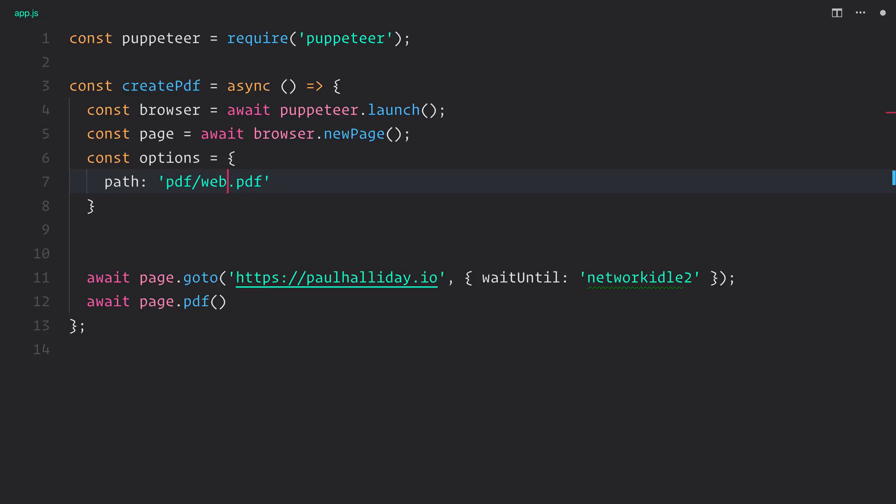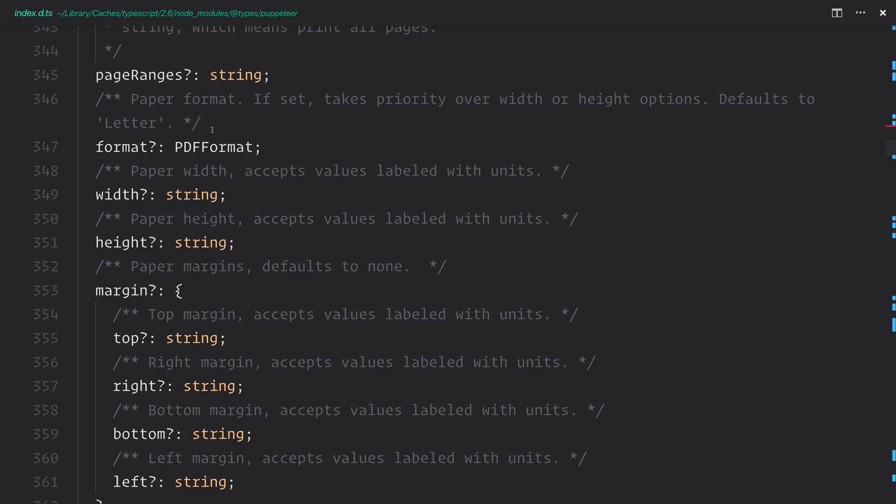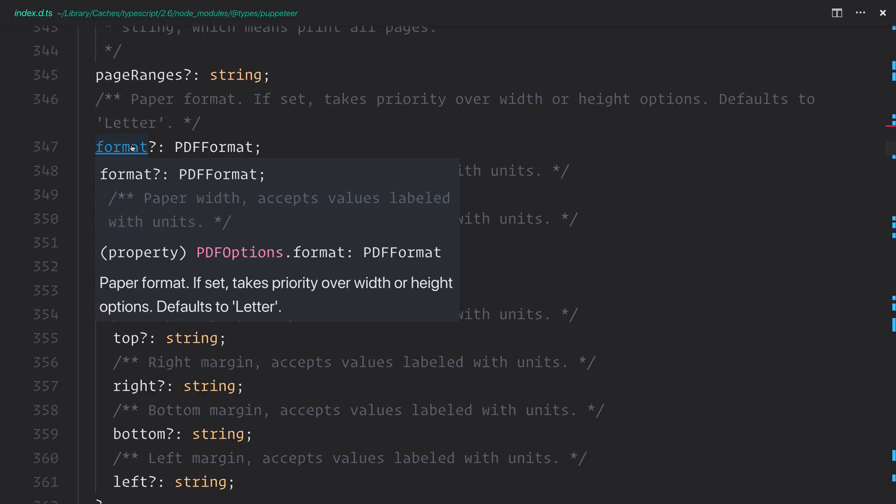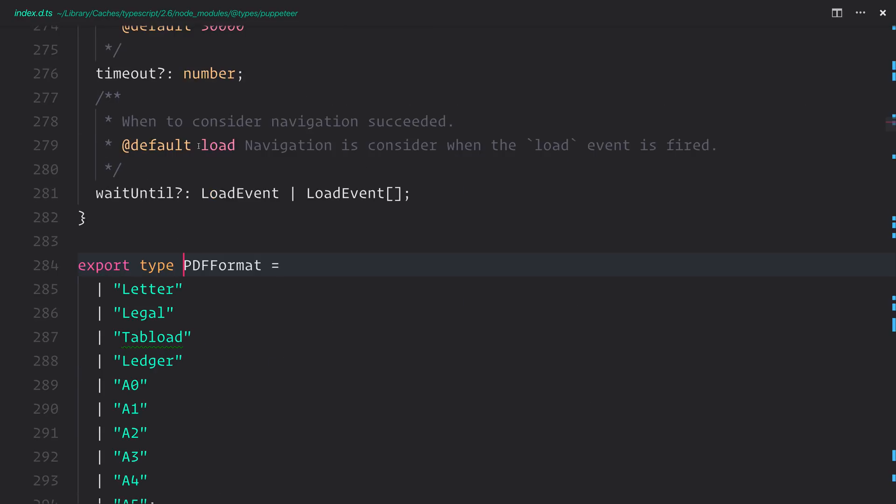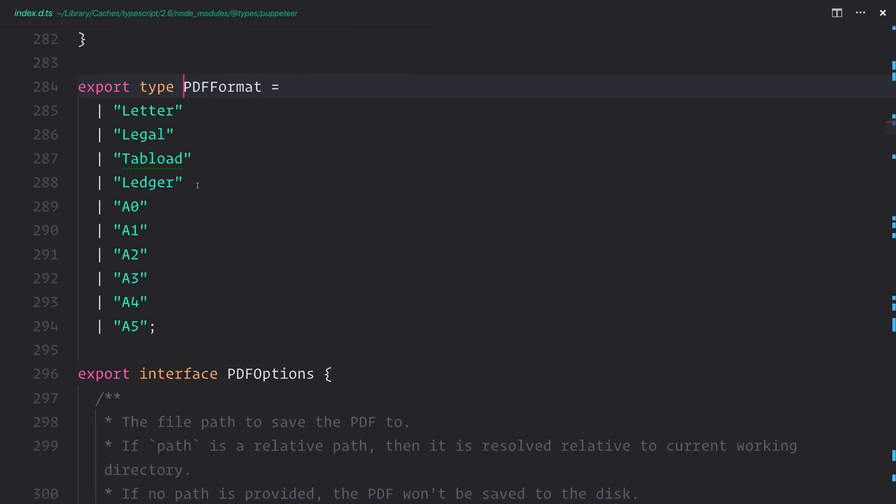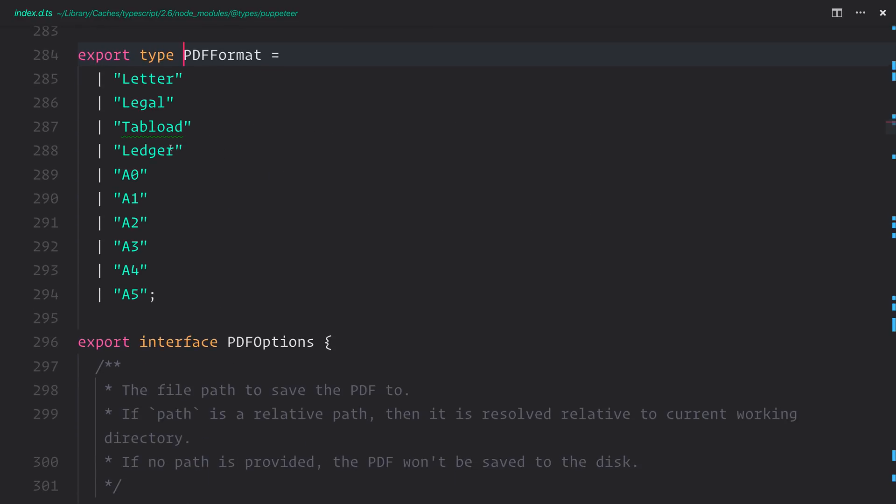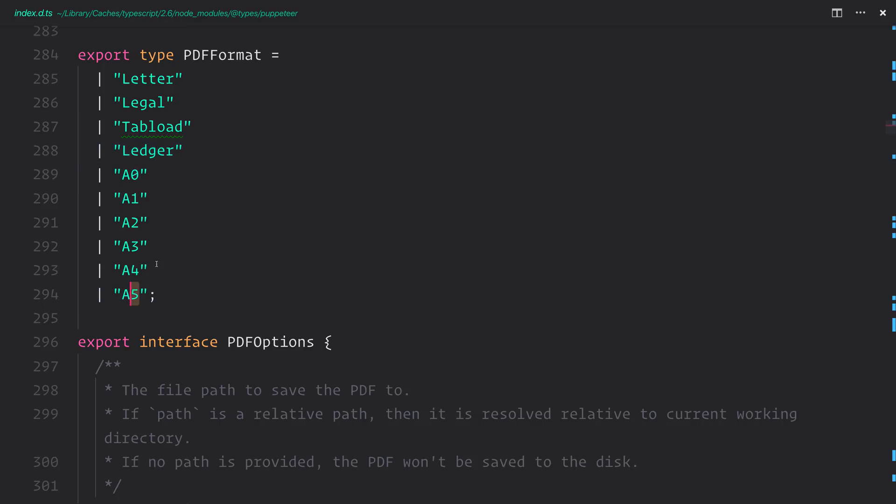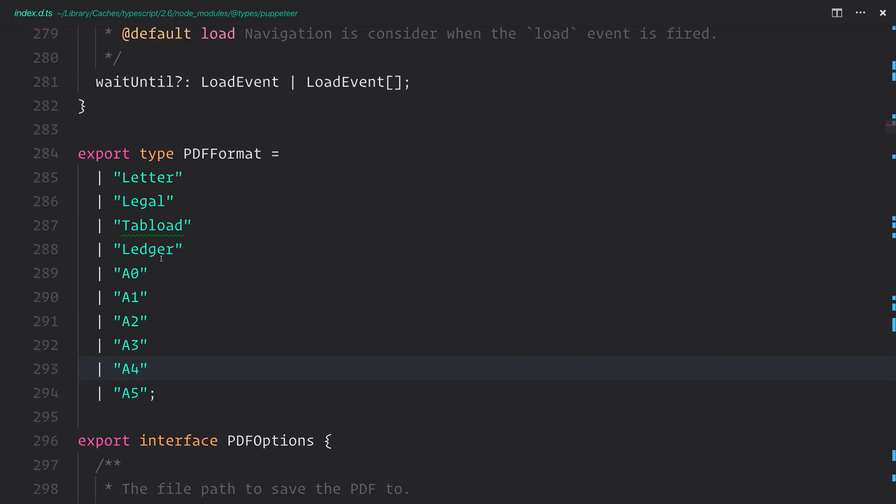So it will go to a PDF directory. Another thing you might want to do, which we didn't investigate just then, is give this a format. As you can see, for a PDF format, we can select everything from a letter to ledgers to particular A0 to A5 standards. And I think we'll set ours to A4.